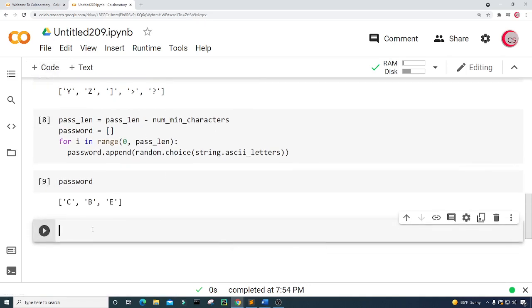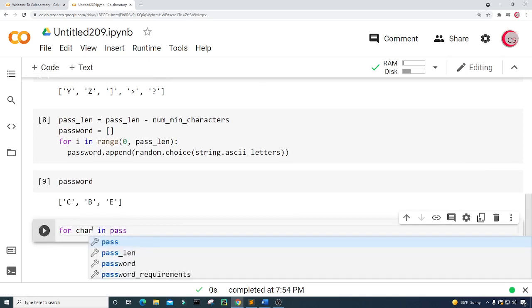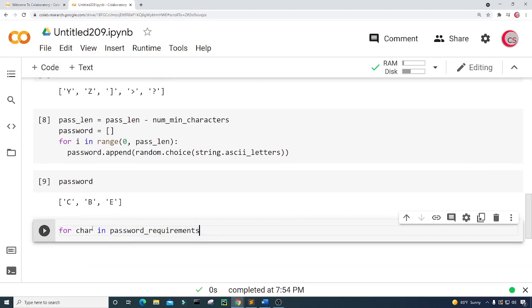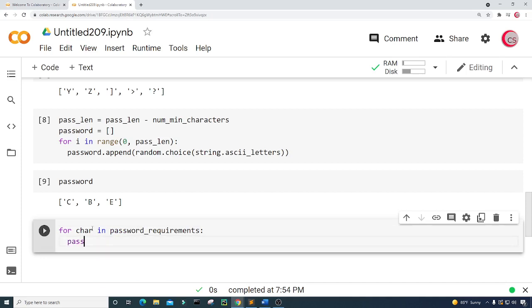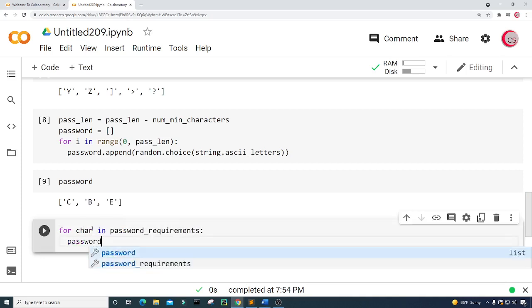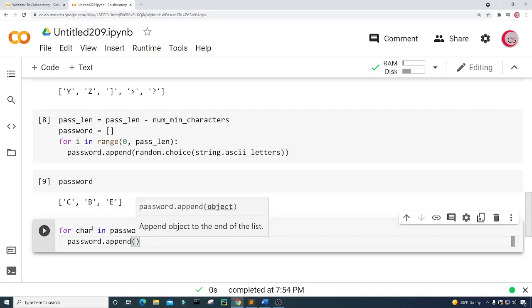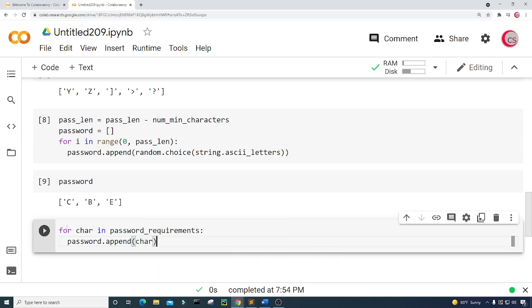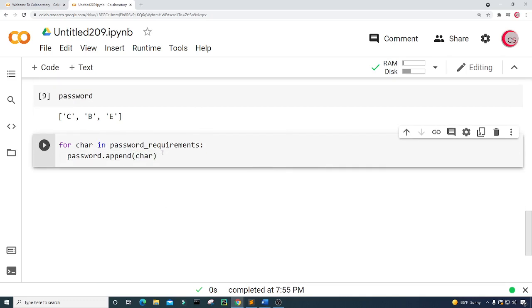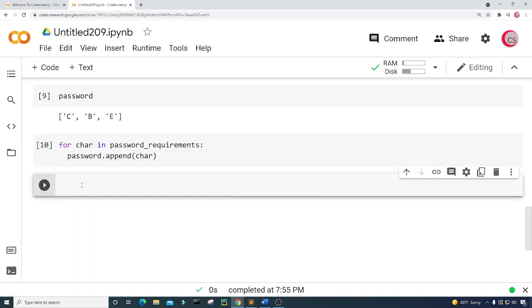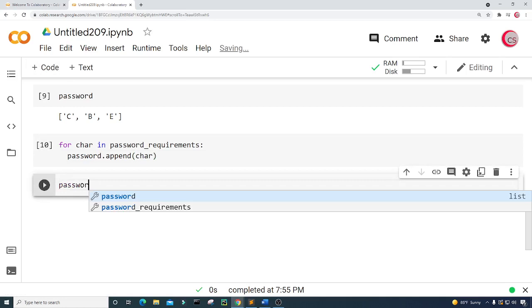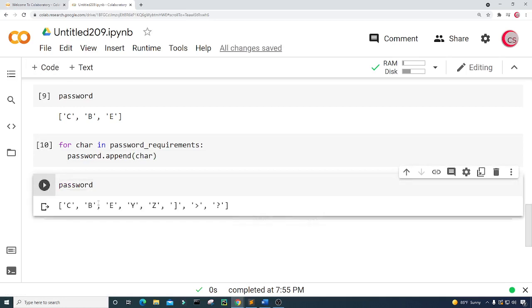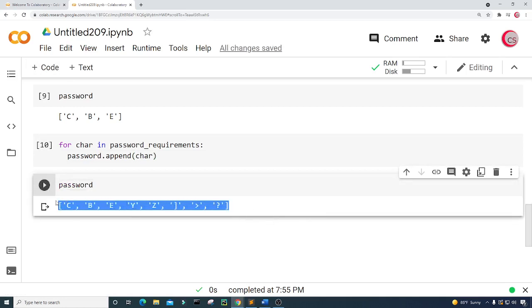I'm going to create a new cell and create another for loop: for char in password_requirements, I'm going to append to password — password.append(char). Let's run this, create a new cell, and show the password. Now we have all of those characters together.